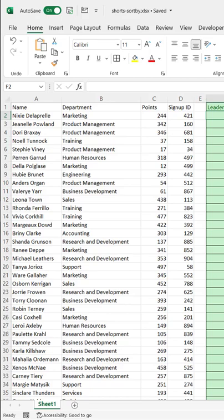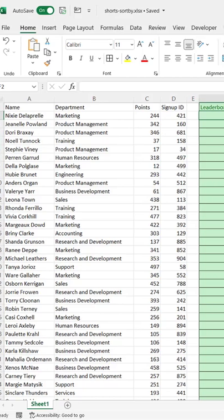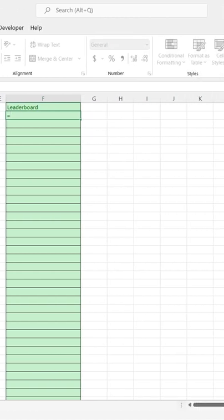Hi, this is Excel Shorts Video. I'll show you how to use the SORTBY function. This is how it works. Let's say, for example, we've got a list of people. We want to put them on a leaderboard. They sign up for some contest and they've got points.